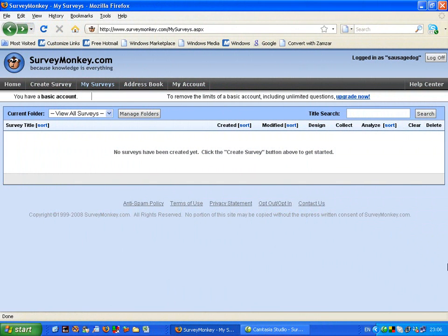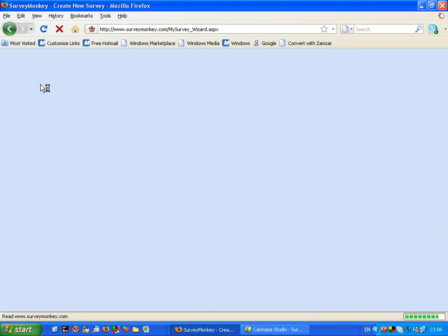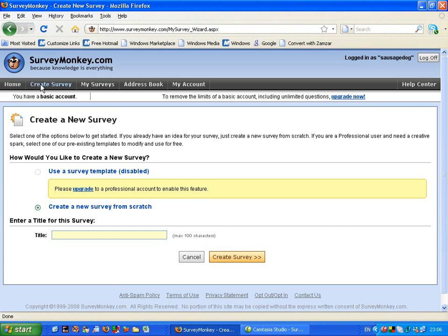Okay, the first thing I'm going to do is go over to create survey. When I click on to this link I can get myself started.